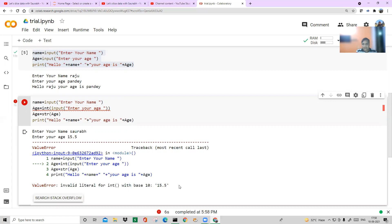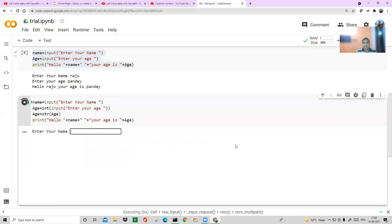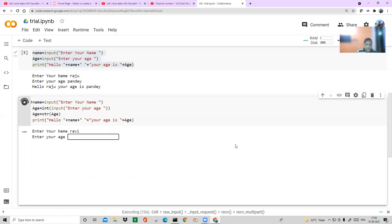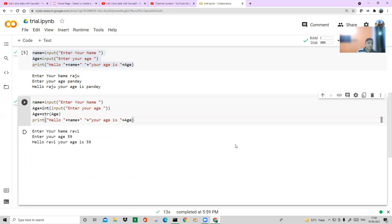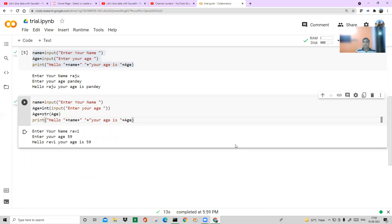I'm asking for age as an integer and converting it back to string for printing. If someone gives 15.5, it won't be accepted — it only works if I change int() to float(). So you have to think logically about all inputs a customer might give. Here I'll try Ravi Shastri, age 59 — it works fine. Decimals won't work, alphabets won't work.